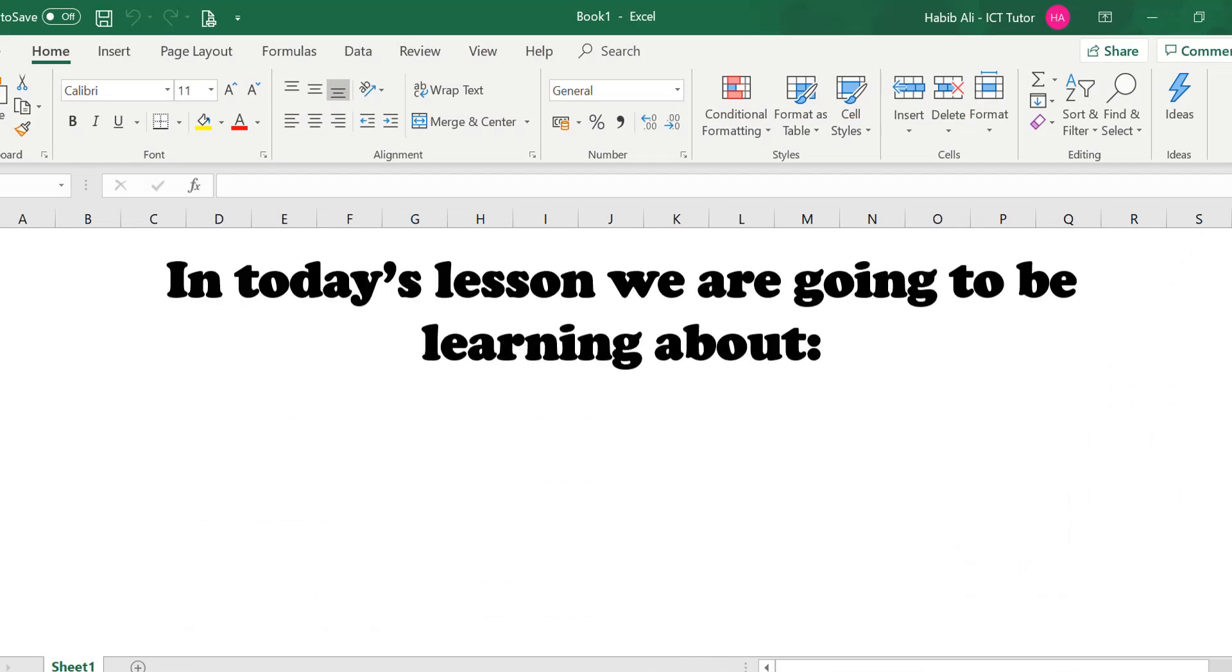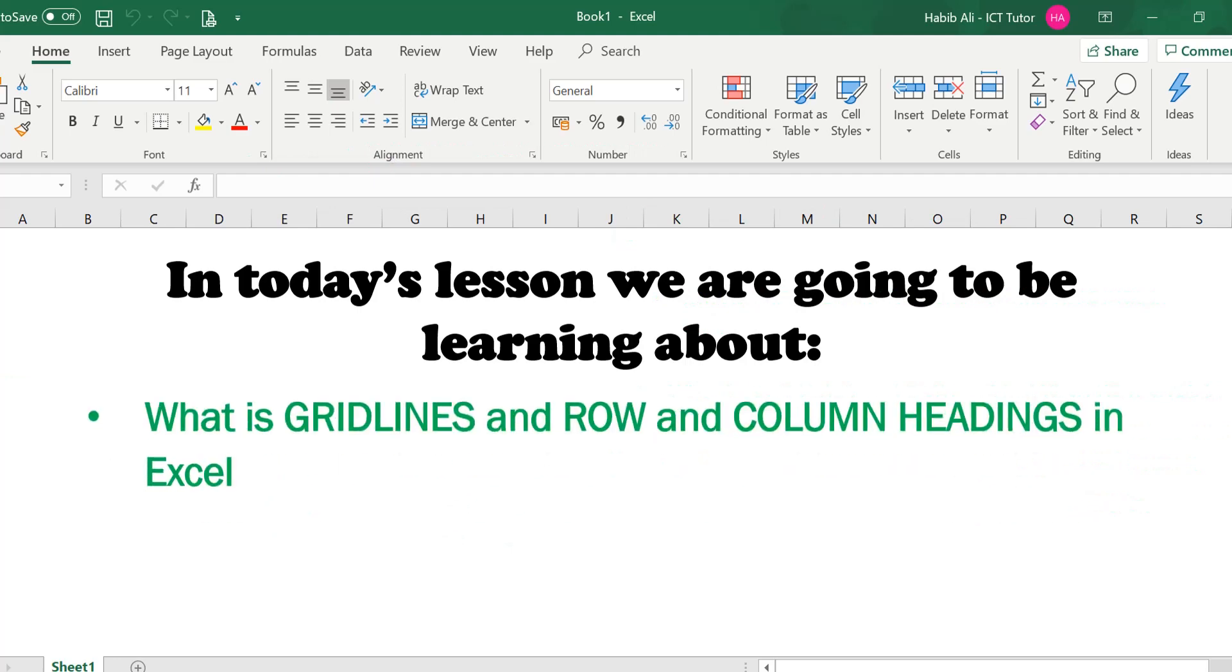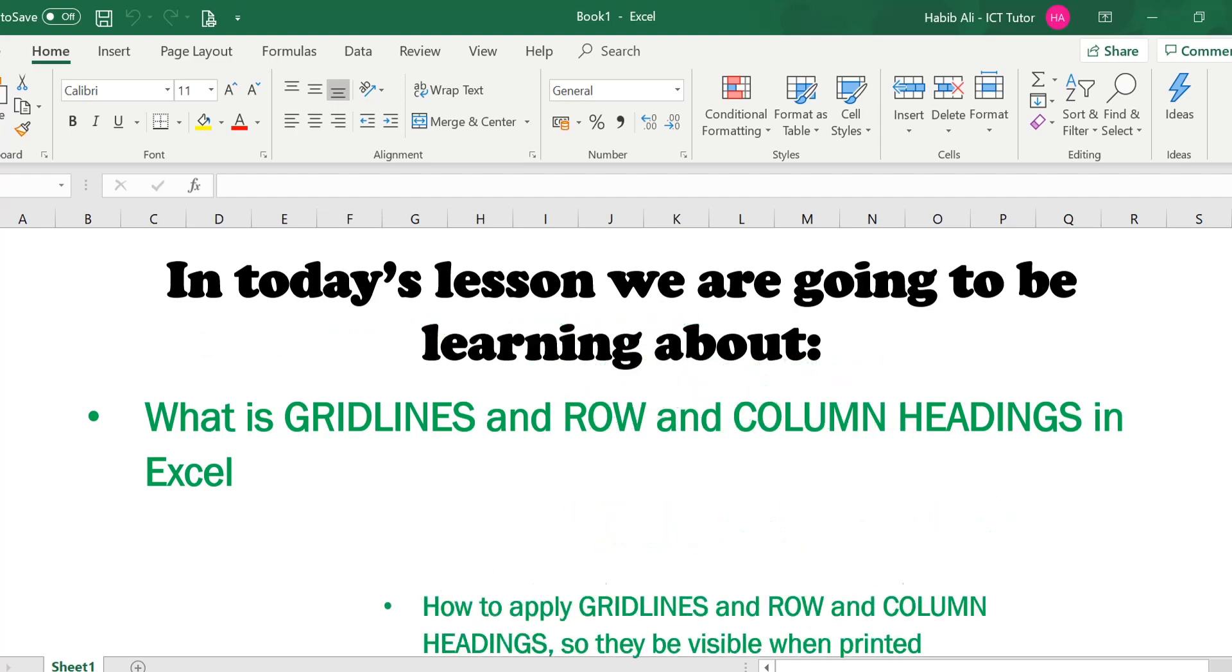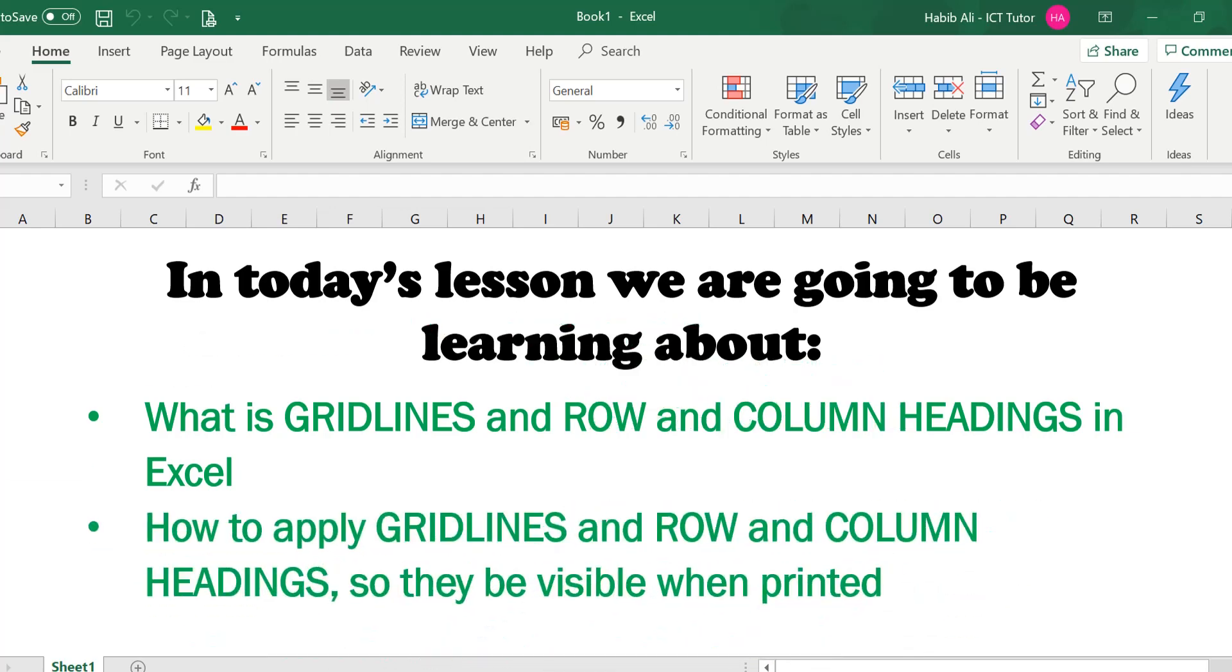In today's lesson we are going to be learning about what gridlines and row and column headings are in Excel, and how to apply settings so that they will be visible when printed.